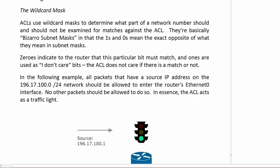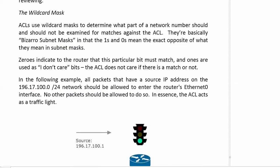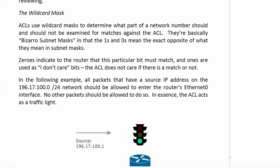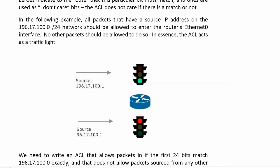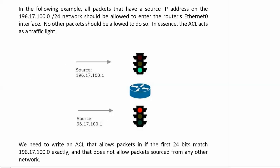Let's go over the details of that wildcard mask one more time, because we're going to use those in all of our ACLs, and they determine what part of a network number should and should not be examined for matches against the ACL. They're basically bizarro subnet masks, like inside-out subnet masks, because the ones and zeros in a wildcard mask mean the exact opposite of what they mean in subnet masks.